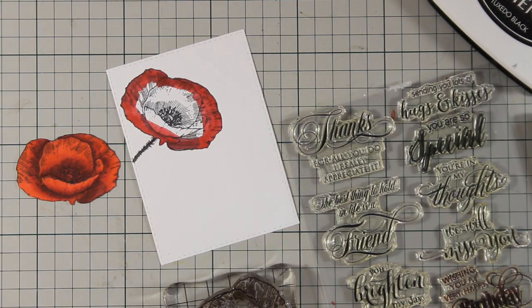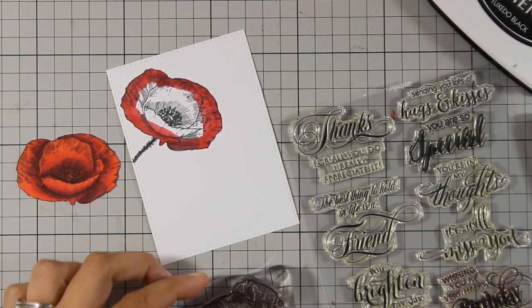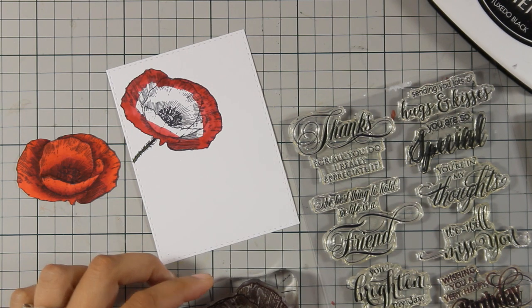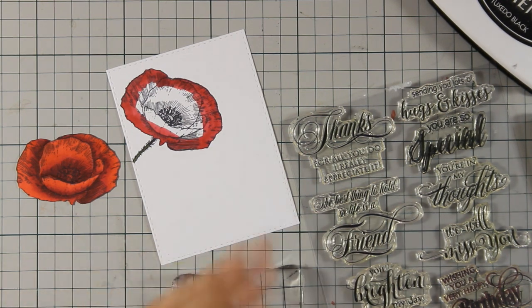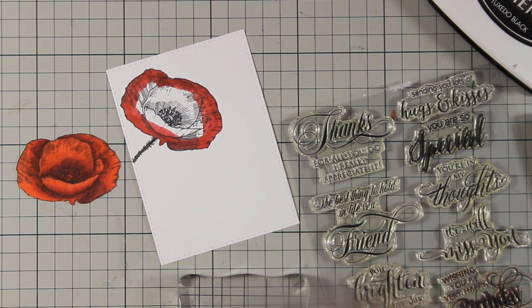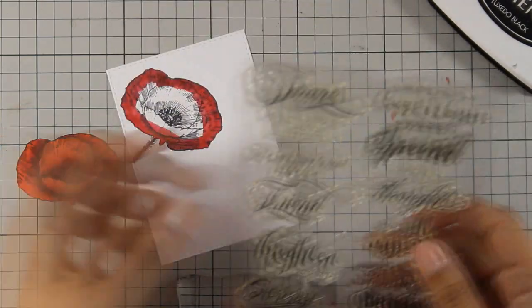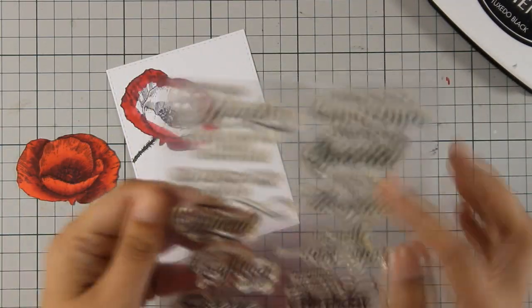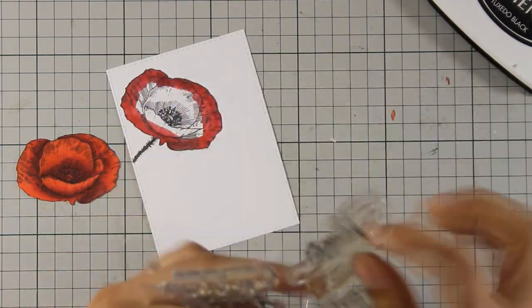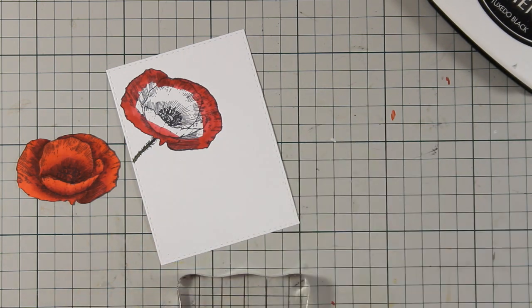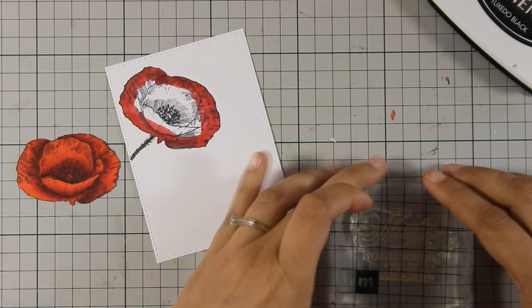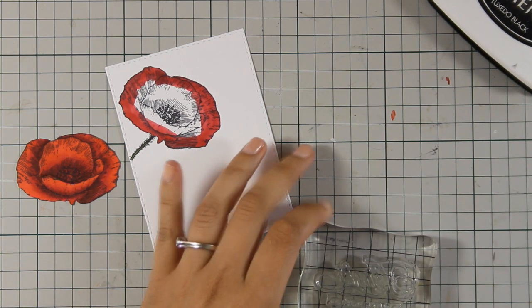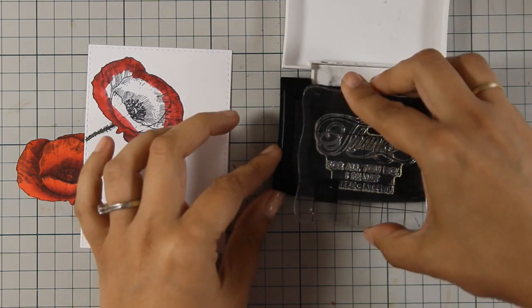For my sentiment I'm using the Special Thoughts stamp set by Penny Black and I will go with the thank you sentiment. It says thanks for all you do, I really appreciate it. Most of the cards that I use and give away are thank you cards and birthday cards so I can never have enough of those.